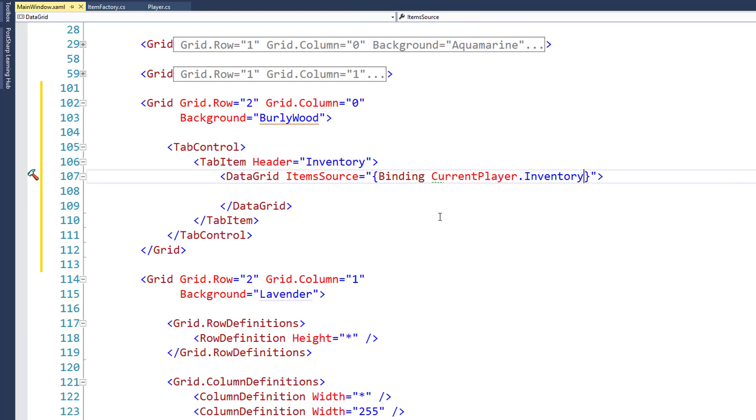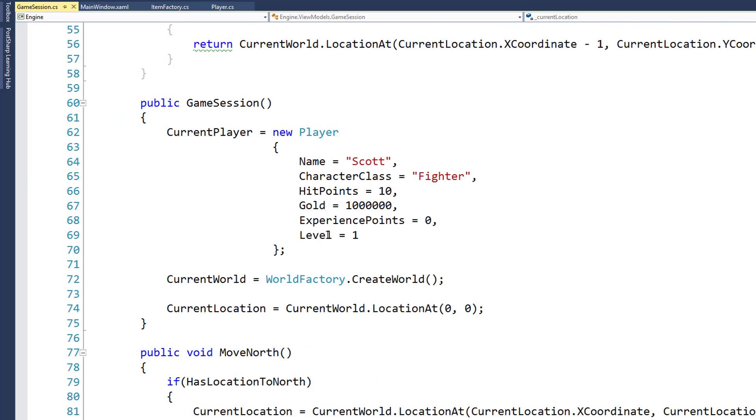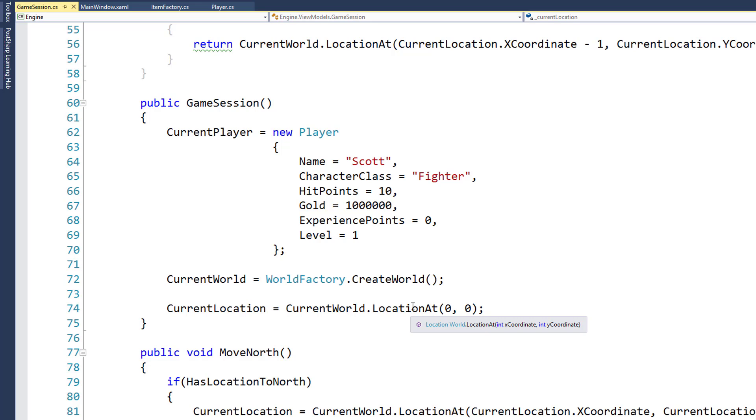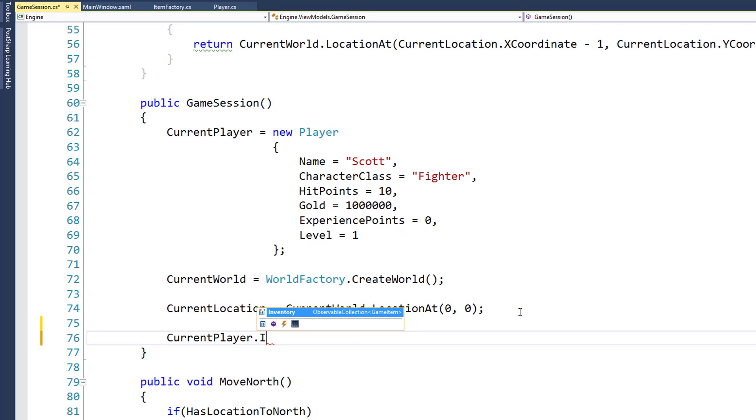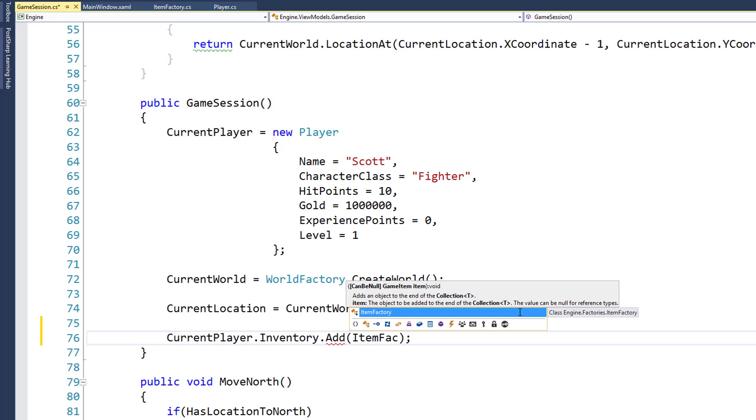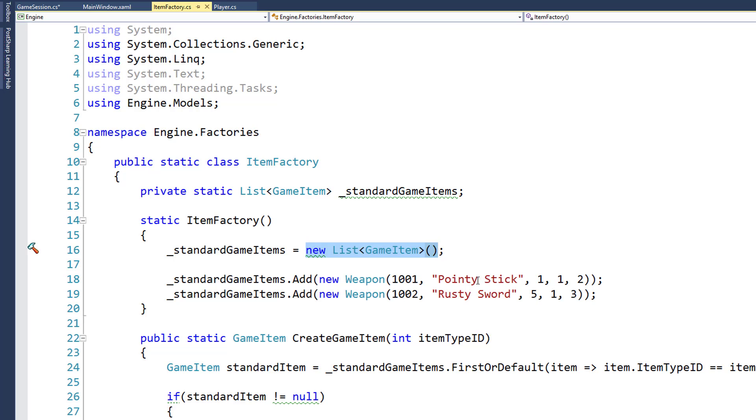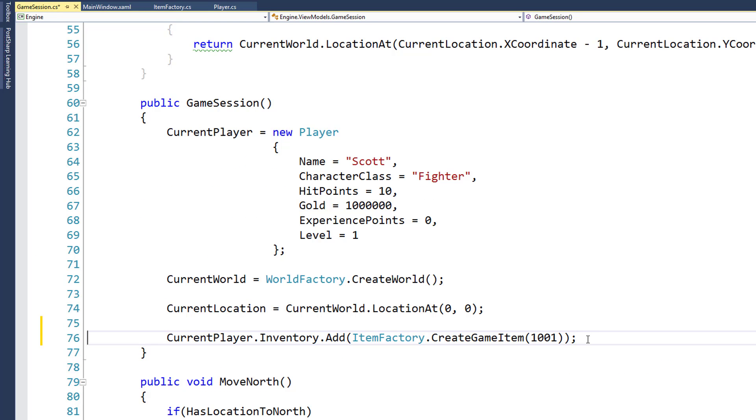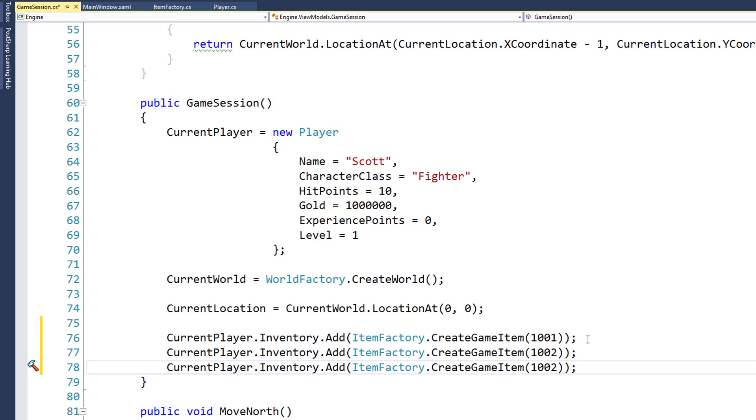So let's add a couple items to the player's inventory just so we can see what it looks like. I'm going to do that by going into the game session when we create the game session object and create the world and the current location and the player. And I'm going to add some items to the player's inventory. You don't need to do this. I'm just going to do this to demonstrate what happens when you add items to the inventory and how it displays on the screen. And I'll add items to the player's inventory by saying current player dot inventory dot add. And I need to get a game item. So I'm going to get that from the item factory. Create a game item. And I'm going to give it the ID 1001. Which if we go back into our item factory, we'll see that's a pointy stick. And I'll copy this. And give the player two items that are ID 1002.